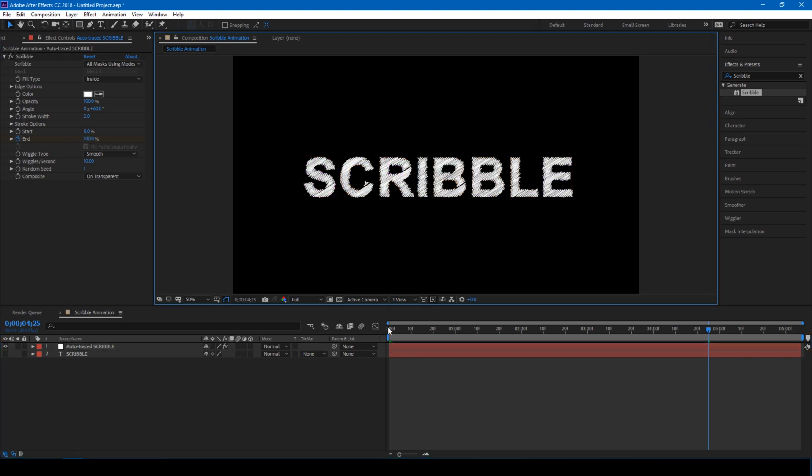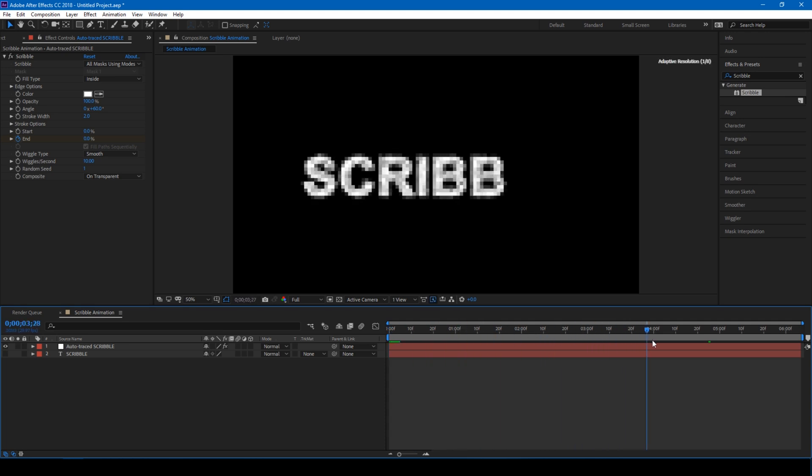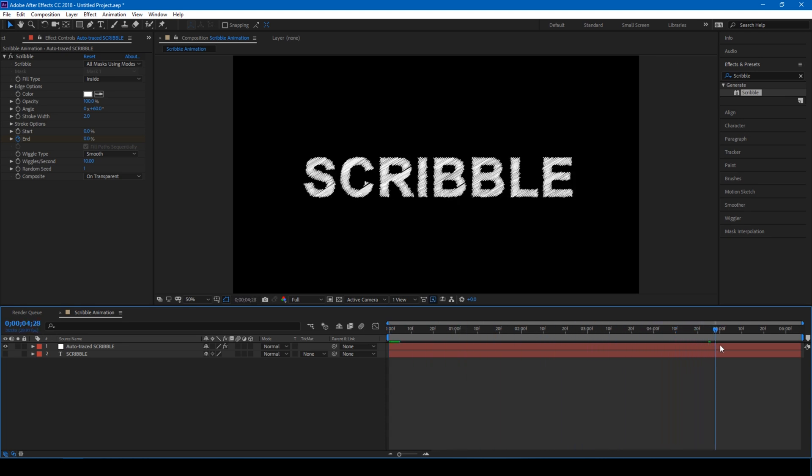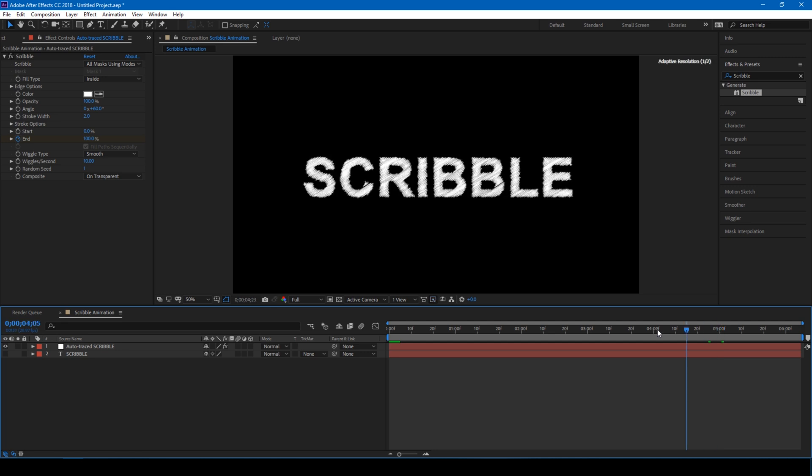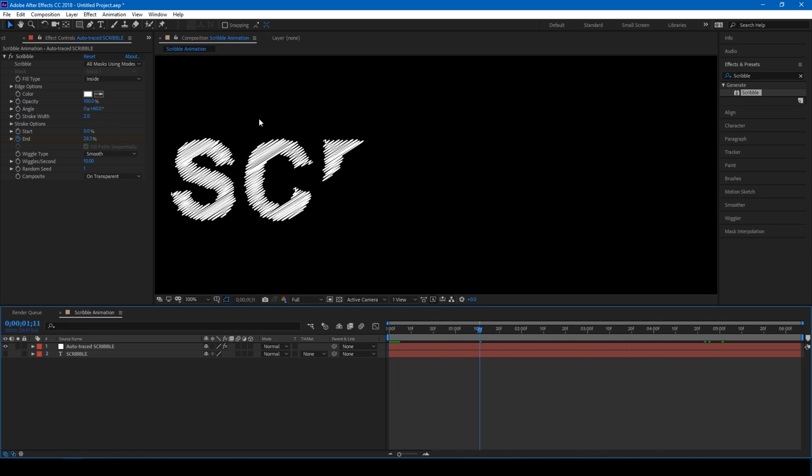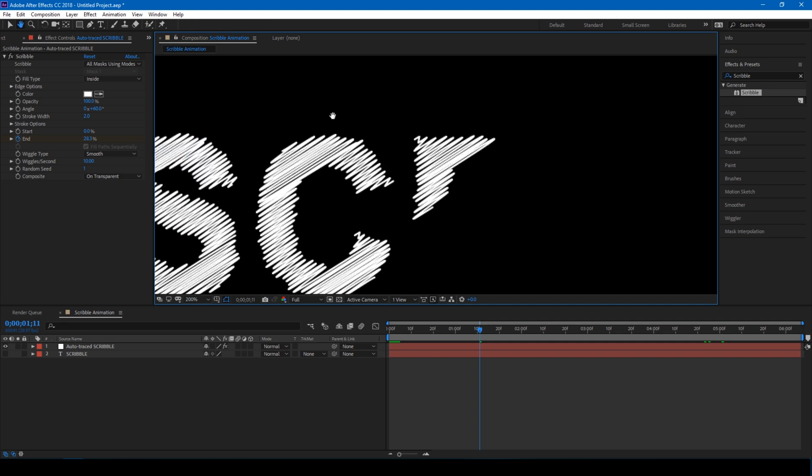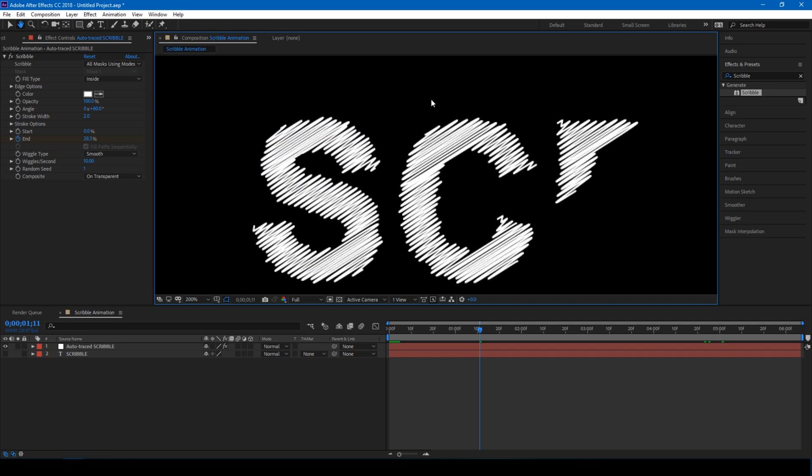So now you see that our text reveals like this, but we'll have to tweak some values to the Scribble. We'll zoom in a bit so that you can get a clear idea of what we are doing.